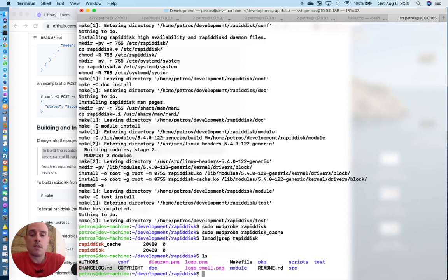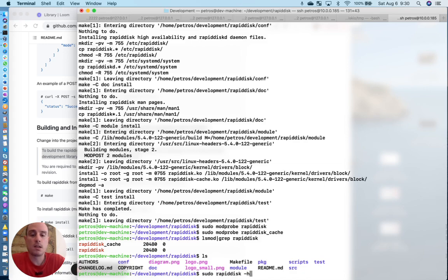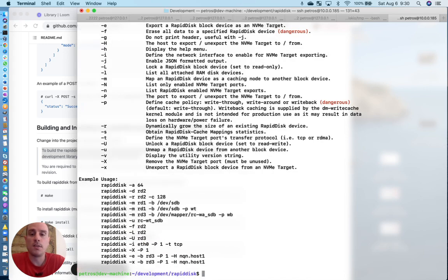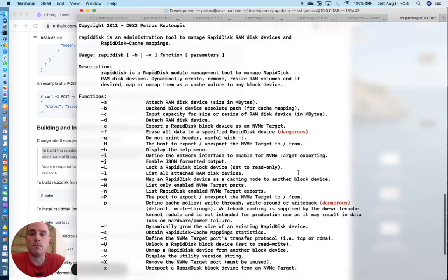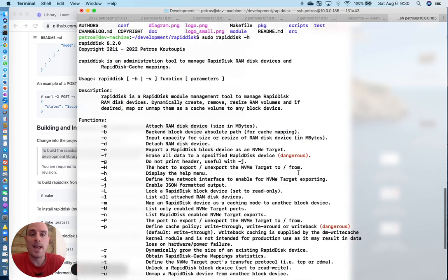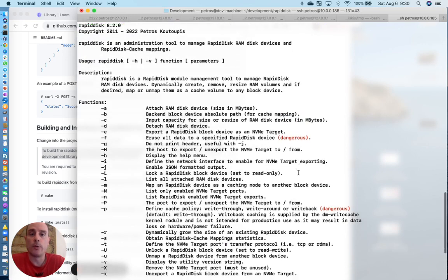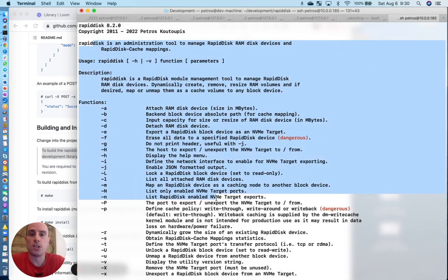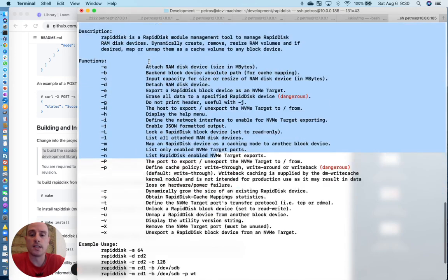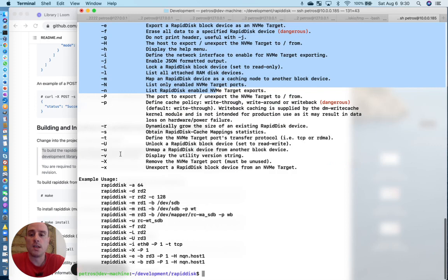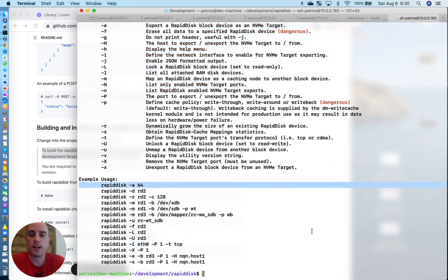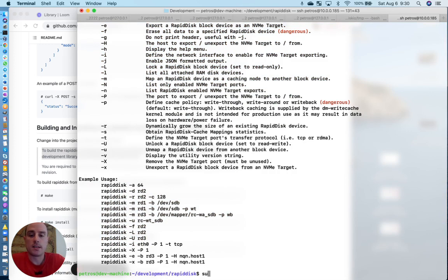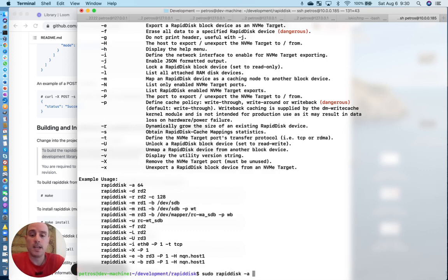And now we want to run the binary to add and remove RAM drives. As you can see here, the help gives you a pretty straightforward list of functions, usage examples, and so forth. So if I want to add a RAM drive, the easiest way to do that is to do a minus A and in megabytes define the size that I want.